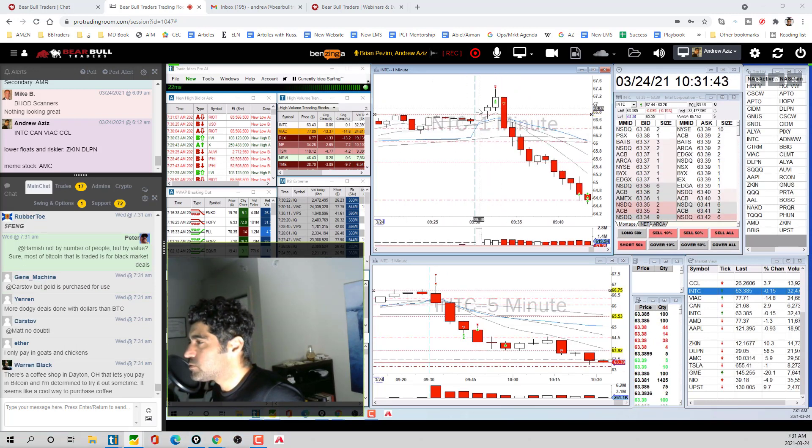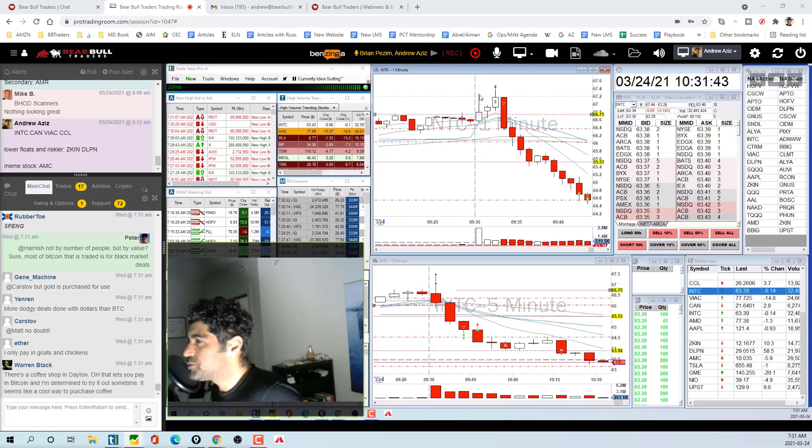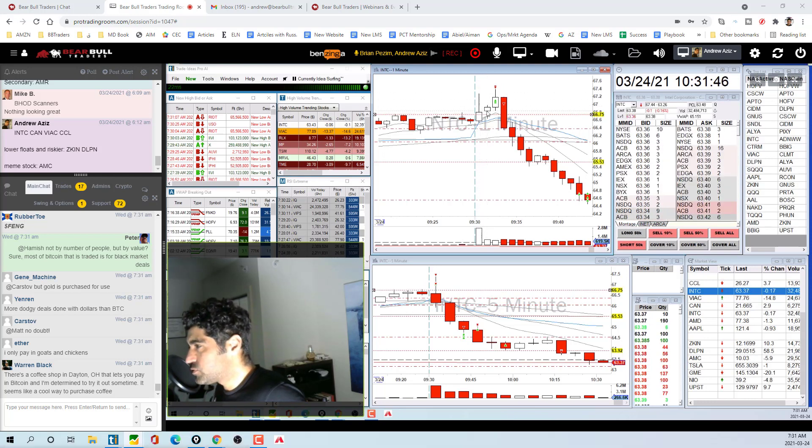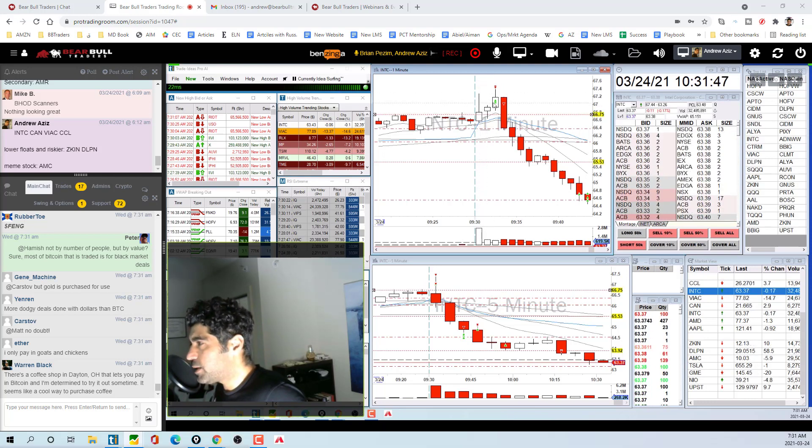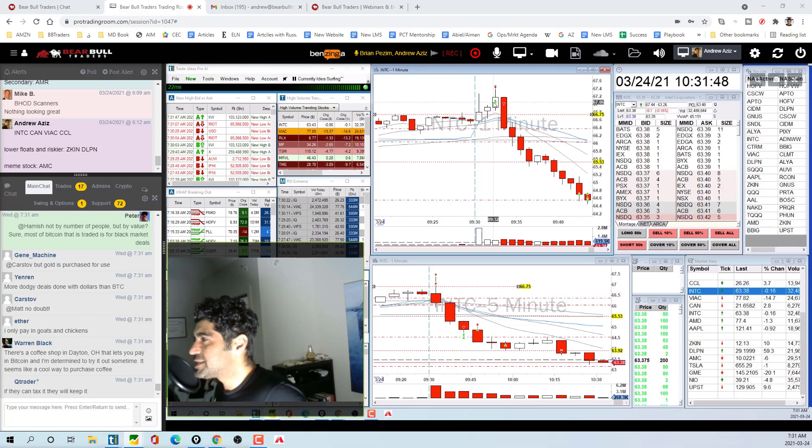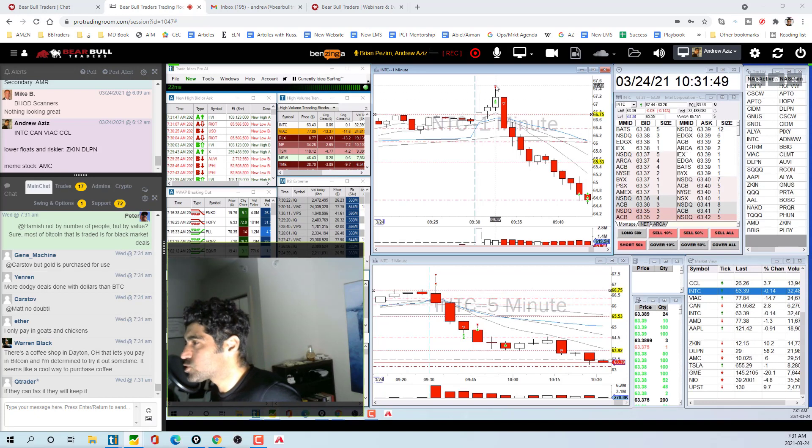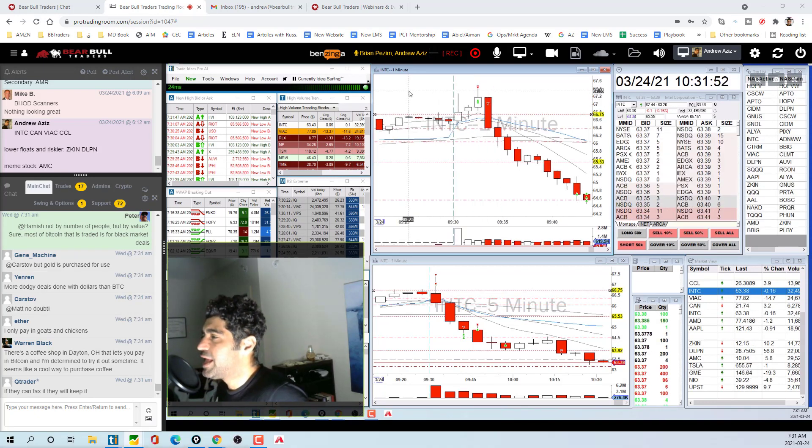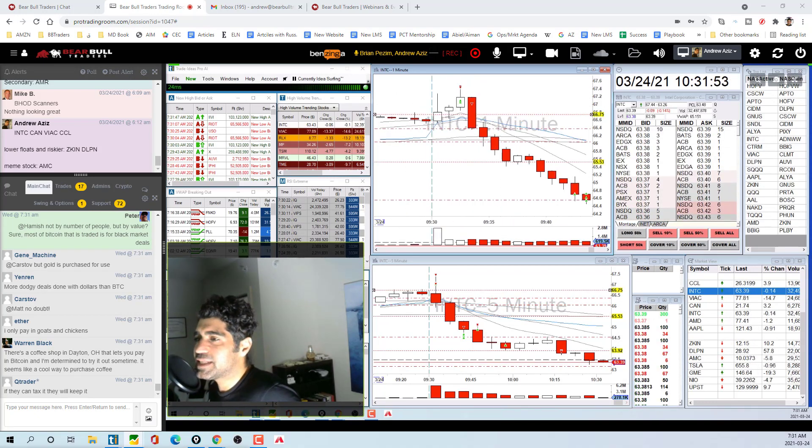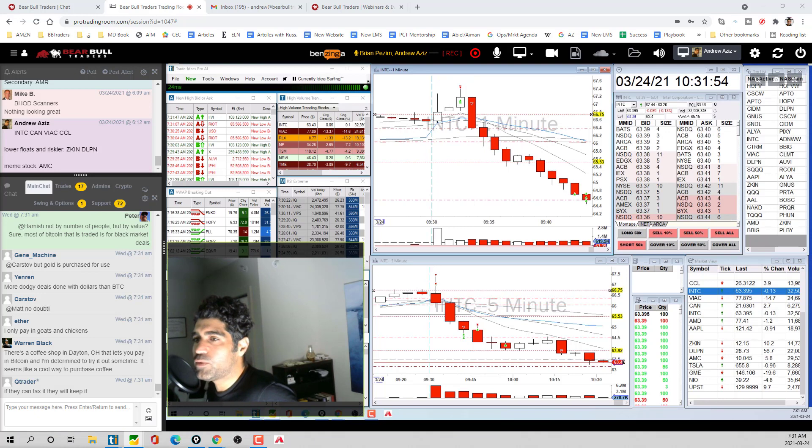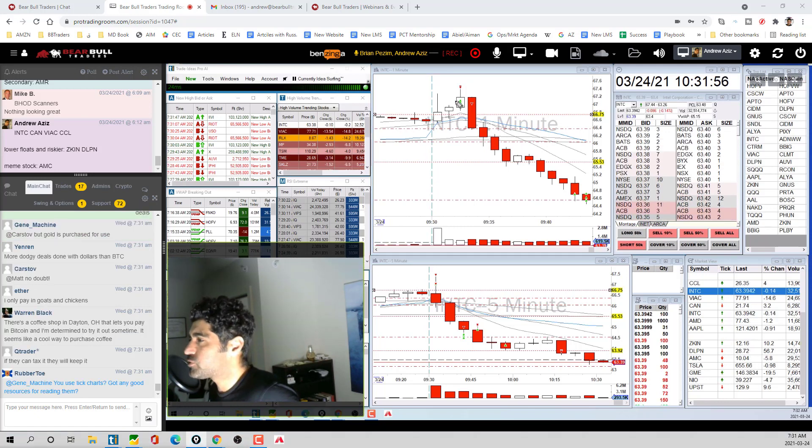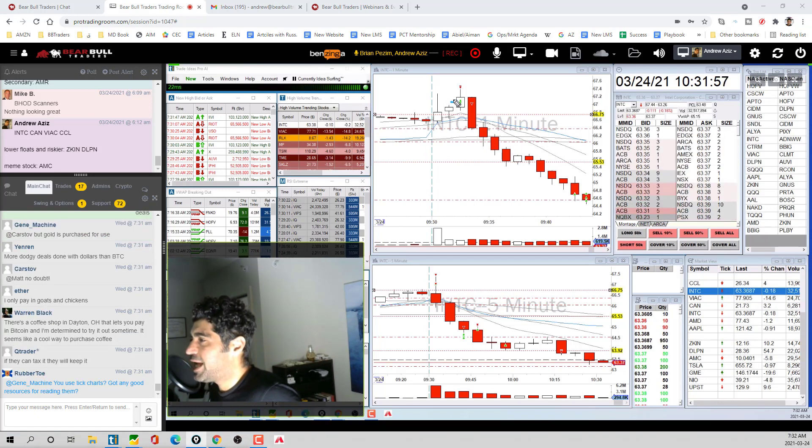First minute really went up and I saw it's good for opening range break. Went long at 67, popped up, sold some, and then it came down. I got out at break even.